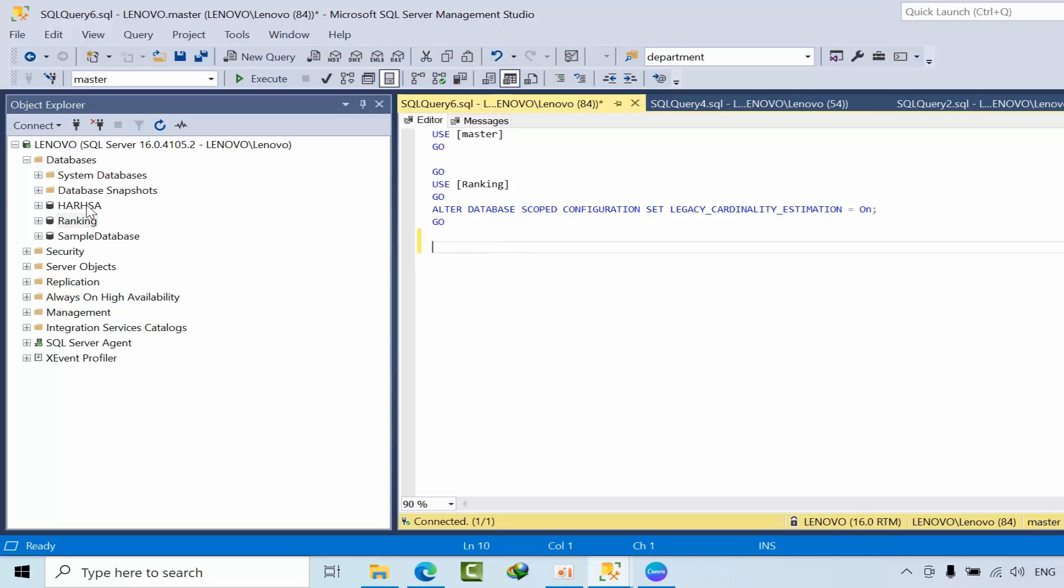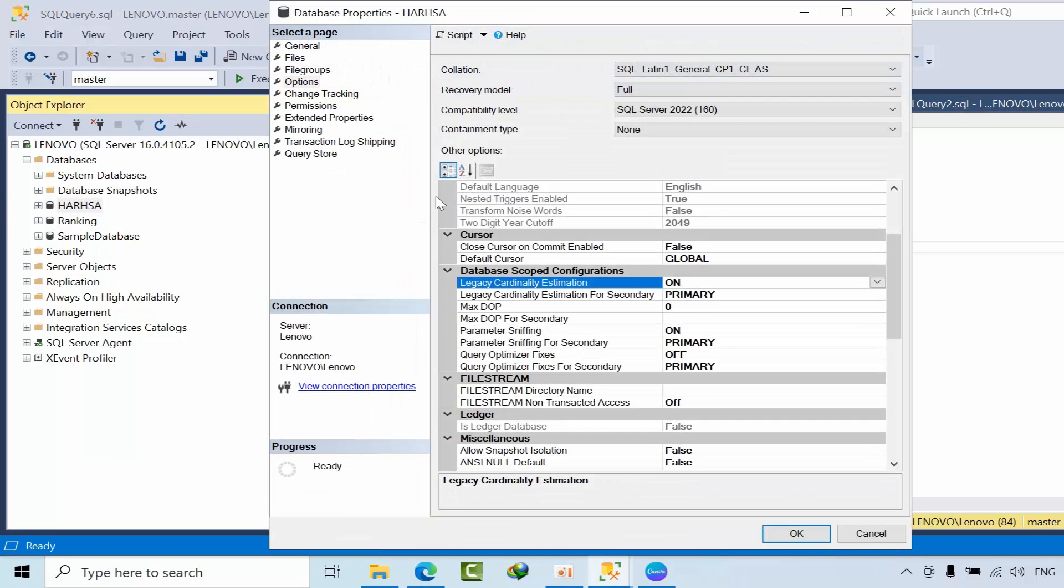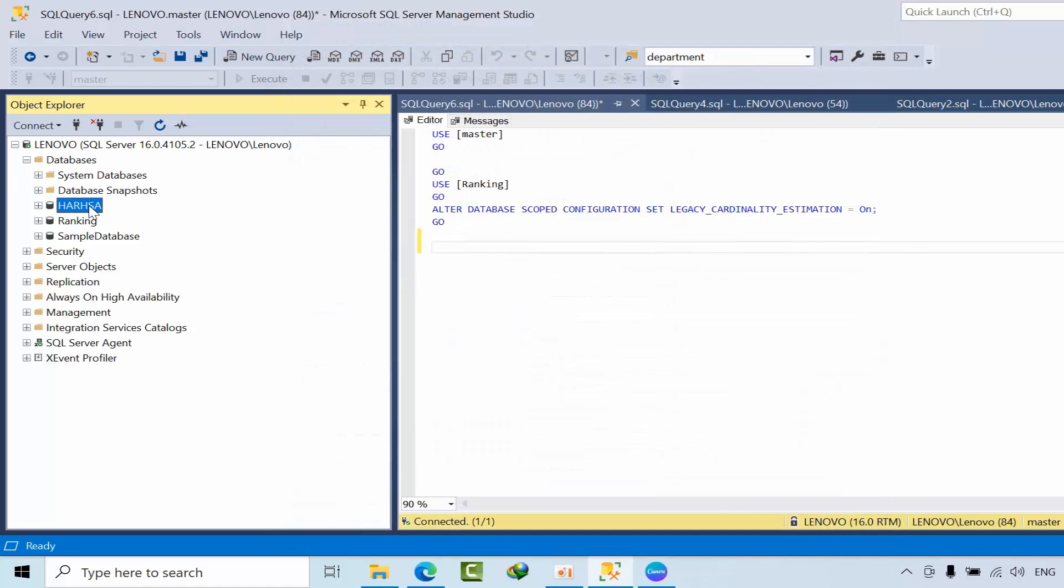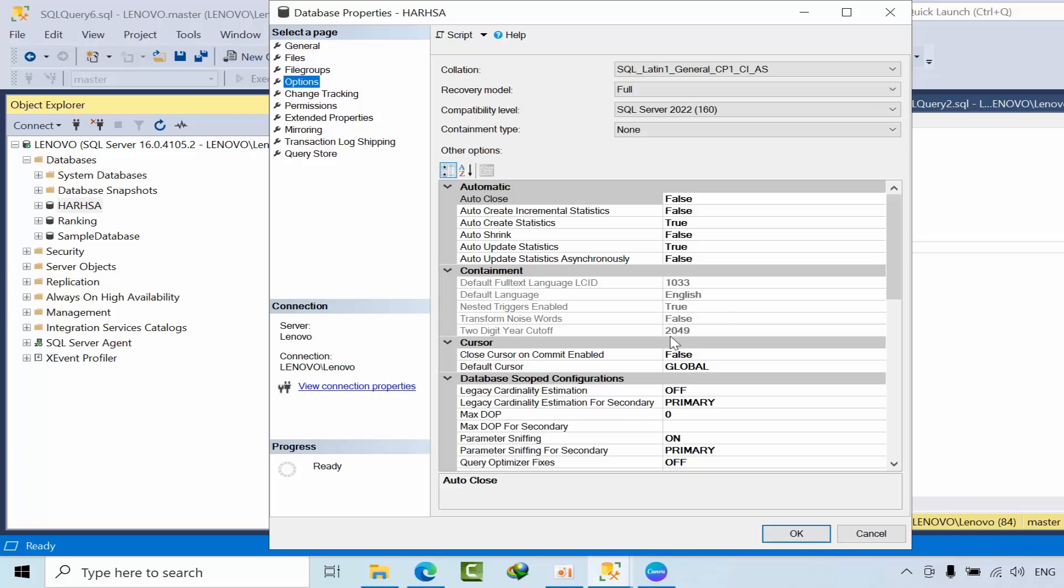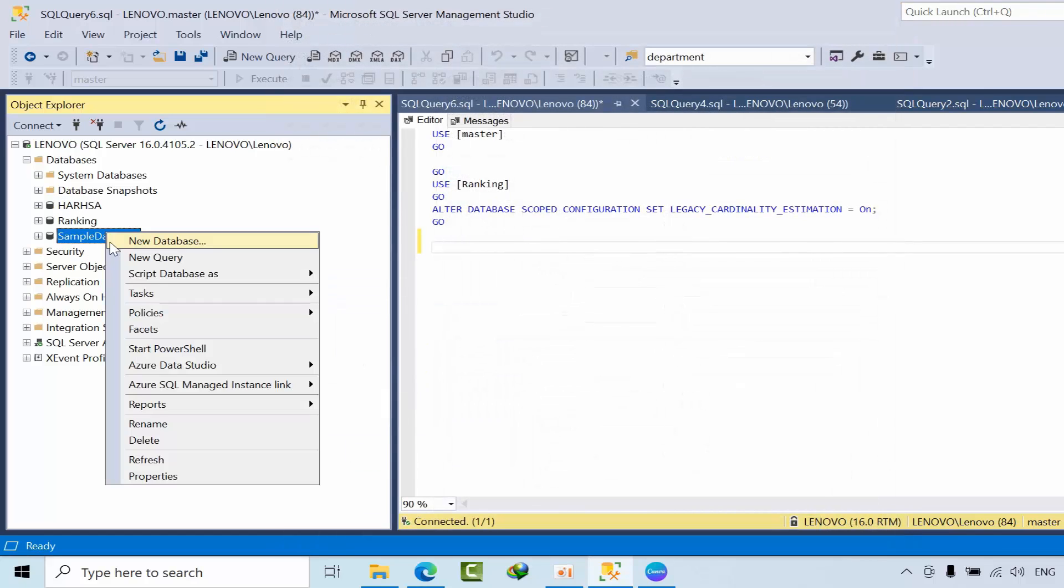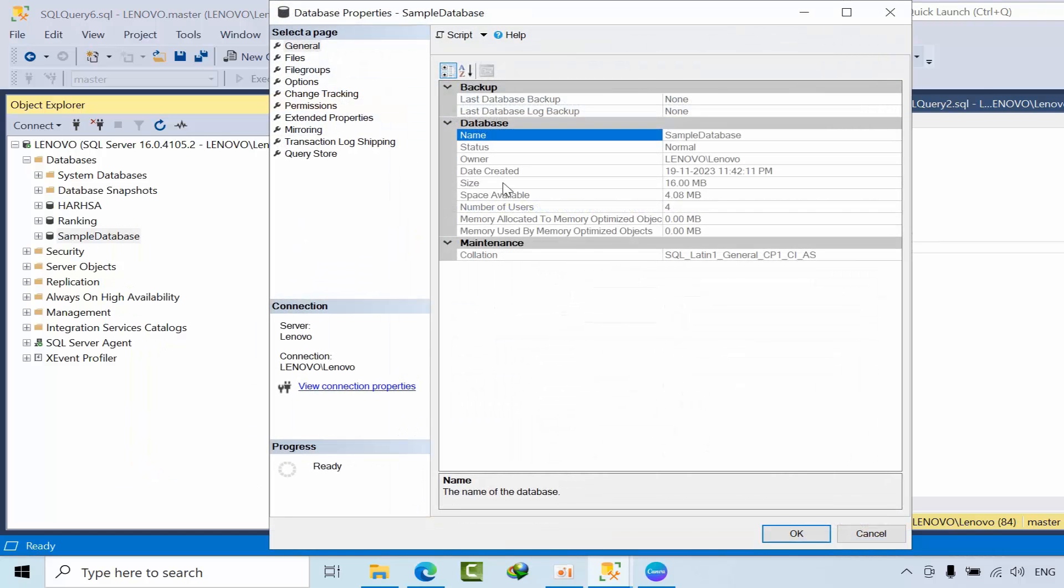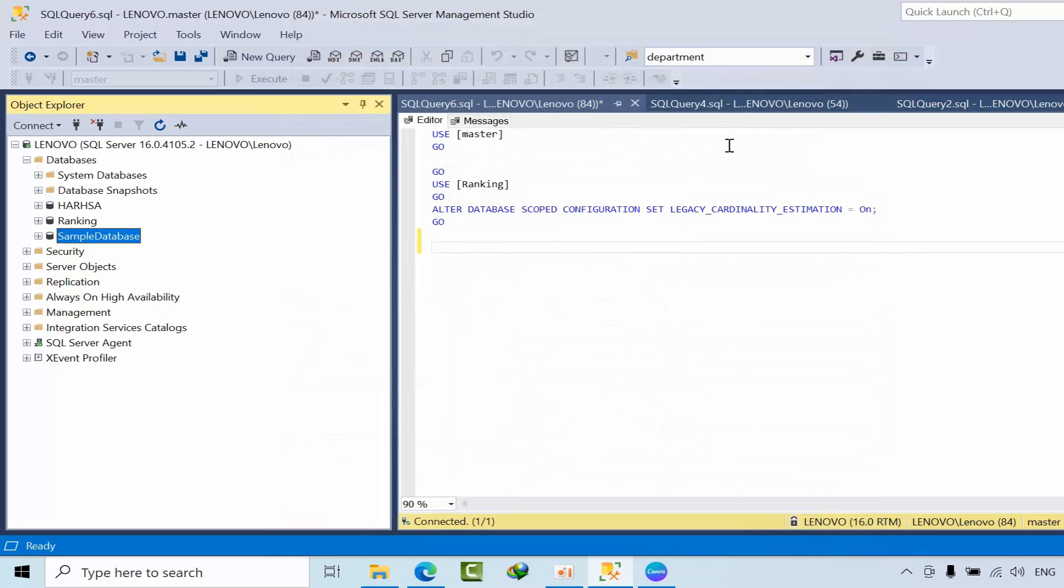For example, if you go to ARSHA and see the options, legacy cardinality estimation is off. For all databases, if you see sample databases also, it's off. For all the databases it is off by default.